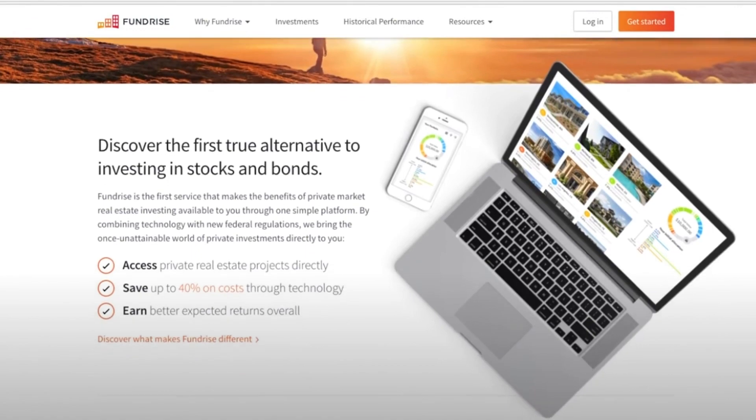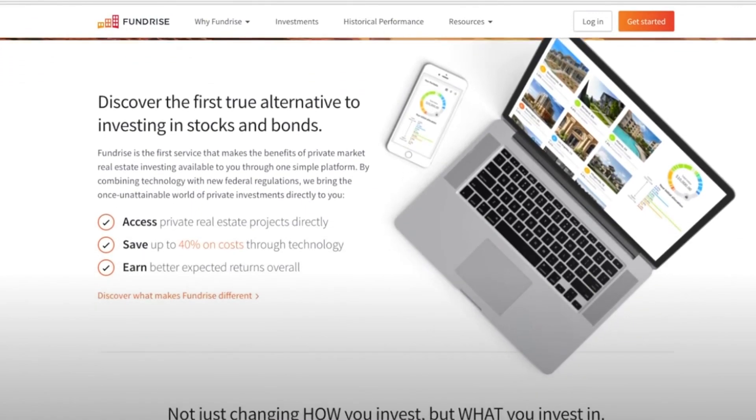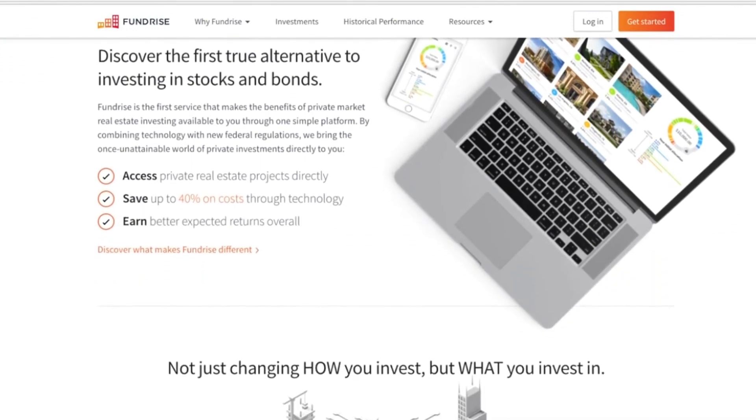If you aren't familiar with Fundrise, basically it's a crowdfunded real estate investing platform. So rather than needing to come up with a whole bunch of money to buy your first investment property, you can take a smaller amount of money or a whole bunch, whatever you want to do, and join other investors. Fundrise will take that money and put it in specific investments and use their investment managers to make the investments for you.